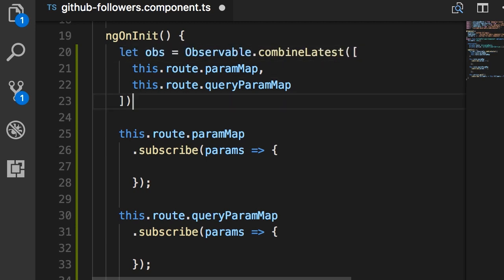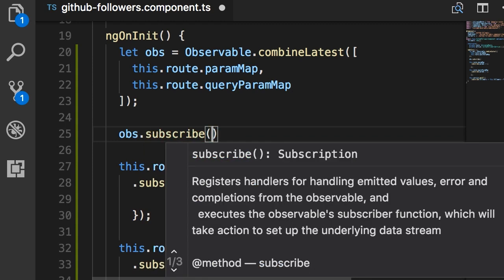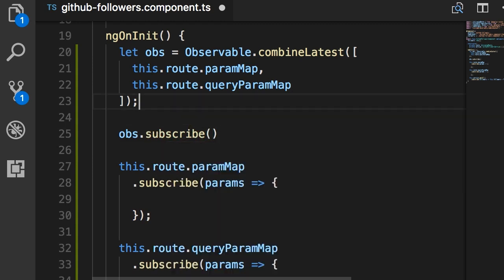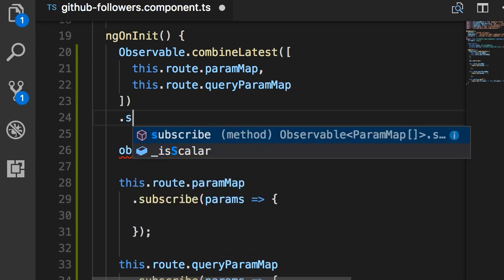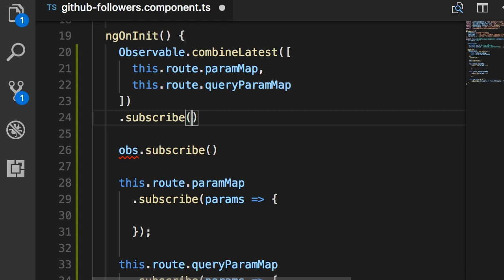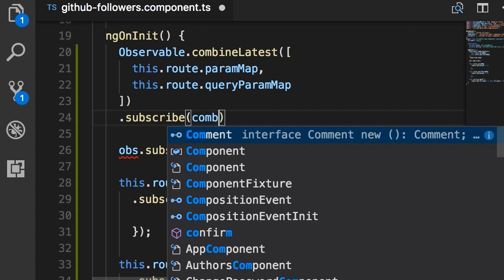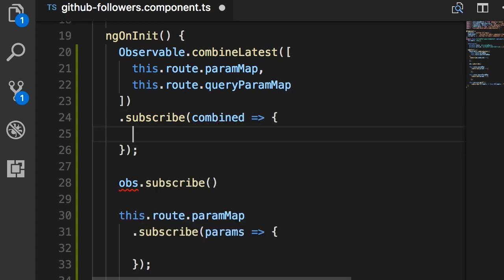We get a new observable, and we can subscribe to it — we don't actually have to store the result in a separate variable, which keeps the code cleaner and shorter, so we can immediately subscribe to the result. Here we need to pass an arrow function, just like how we subscribe to a simple observable.